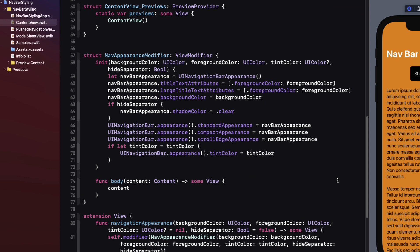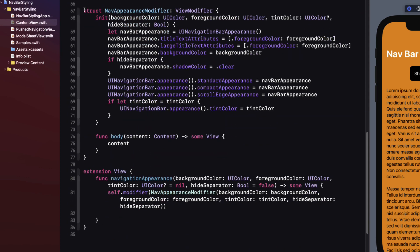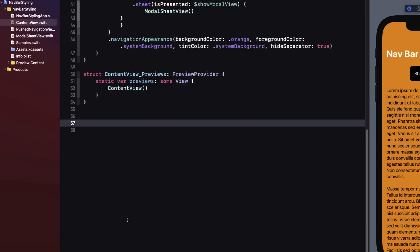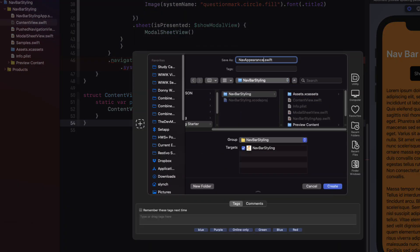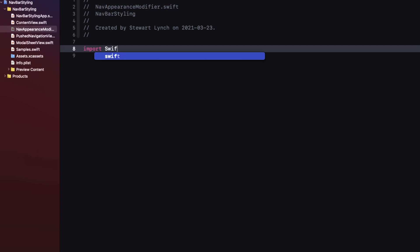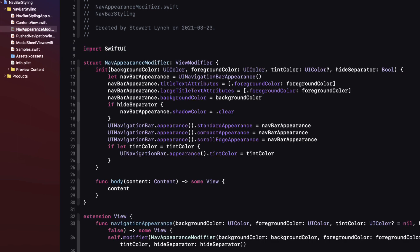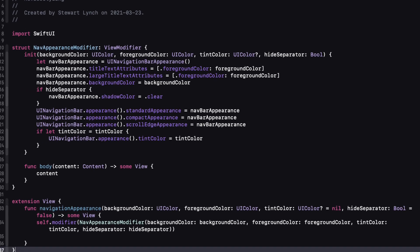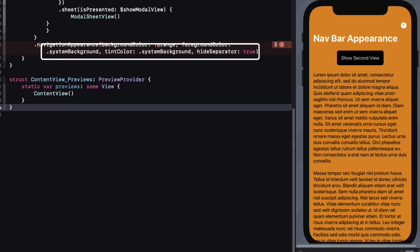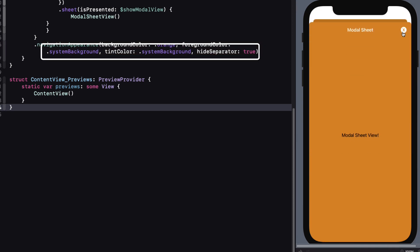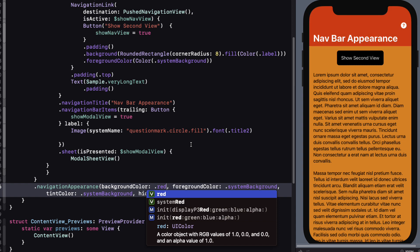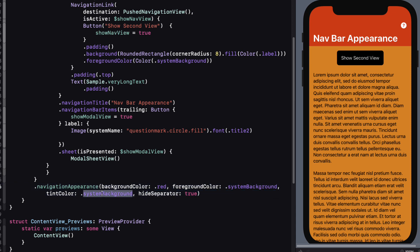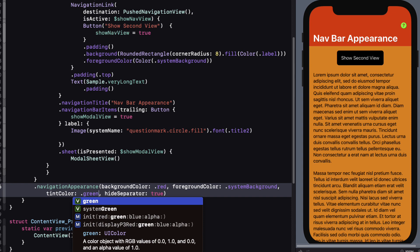Now I can use this view modifier and the extension in any project. All I have to do is move it out into its own file. I'll create a new file, give it the same name, change the import to SwiftUI, and paste in that code. When I build, the errors are gone. We now have this nice view modifier that we can use to change the colors of our navigation bar using whatever arguments we pass in. I'll leave it up to you to experiment with other arguments like the background image property — just check out the documentation and modify the view modifier accordingly.